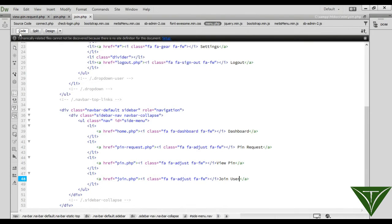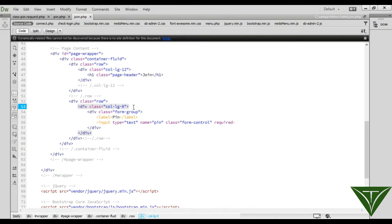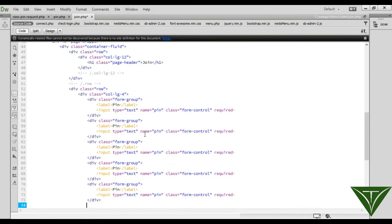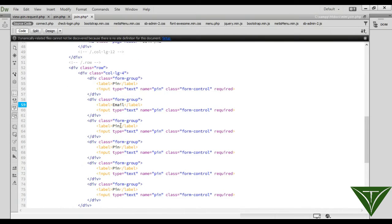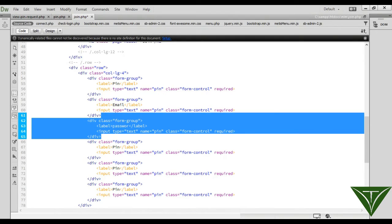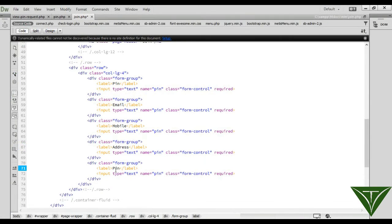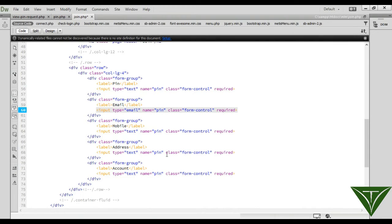Now we need the fields. Actually, first we need: email, mobile, password, address — that's 1, 2, 3, 4, 5 fields we need. First of all we need email ID, then password. We also need address and the last thing is account number. Email type will be 'email', and you can set names accordingly — change the name 'pin' to 'email'.